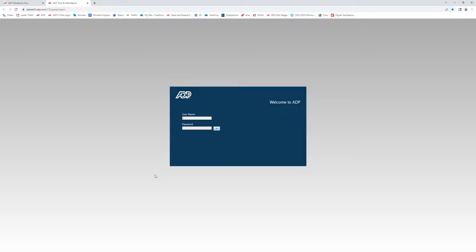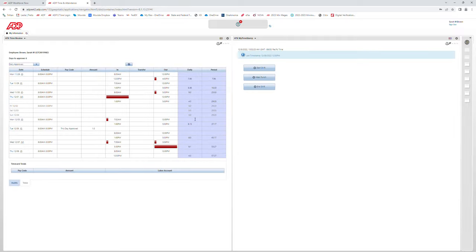Once you click on the link, you will be prompted to enter a username and password. Once you are logged in, the first thing you will see is the Home workspace. In the workspace, you will see two different widgets: the ATK Time Review and ATK My Timestamp.